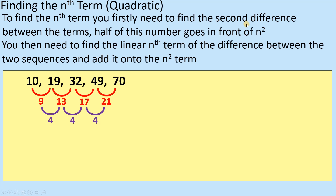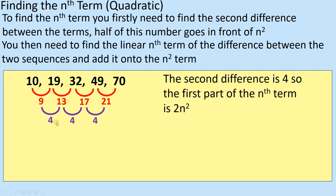To find the nth term, you firstly need to find the second difference, which we've done. The next step is you need to half this number. There's loads of algebraic proof that goes with that — by all means look online if you want to see it proved. But from our perspective, we're just trying to get the marks in the exam. So we're going to half that number, and that gives you the value in front of n squared. Because our value is 4, we half it to get 2n squared, and that forms the basis of our quadratic nth term.